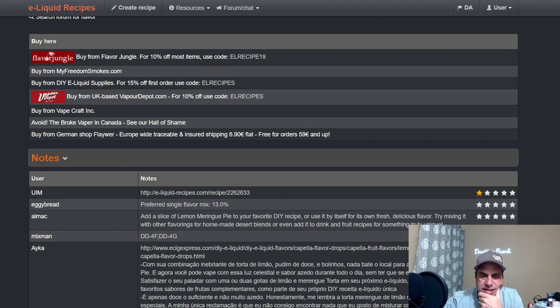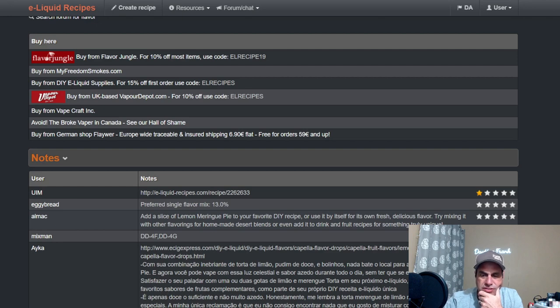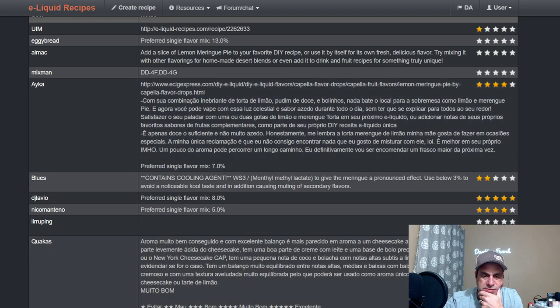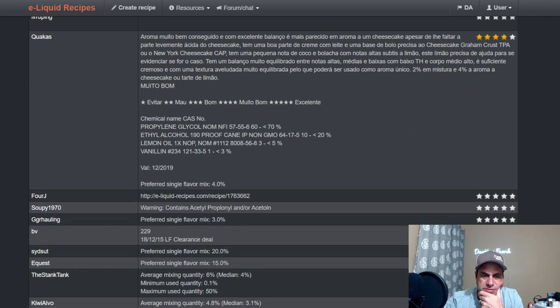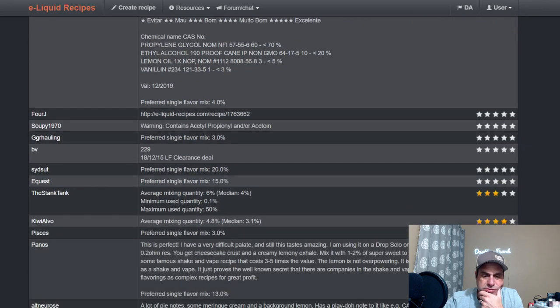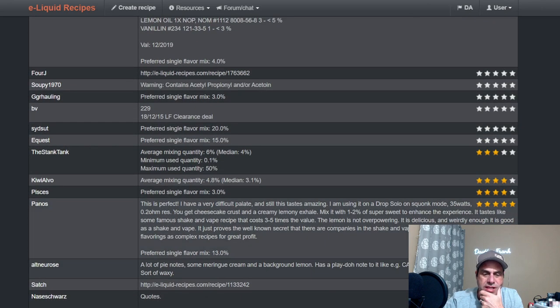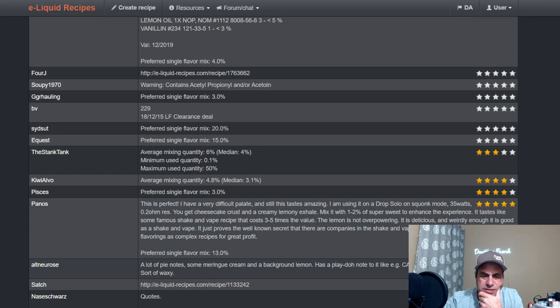Let's see, "Add Lace a Lemon Meringue Pie to your favorite DIY recipe or use it by itself for its own fresh delicious flavor. Try mixing with other flavors." I mean, this is some older notes. There's some Spanish notes.